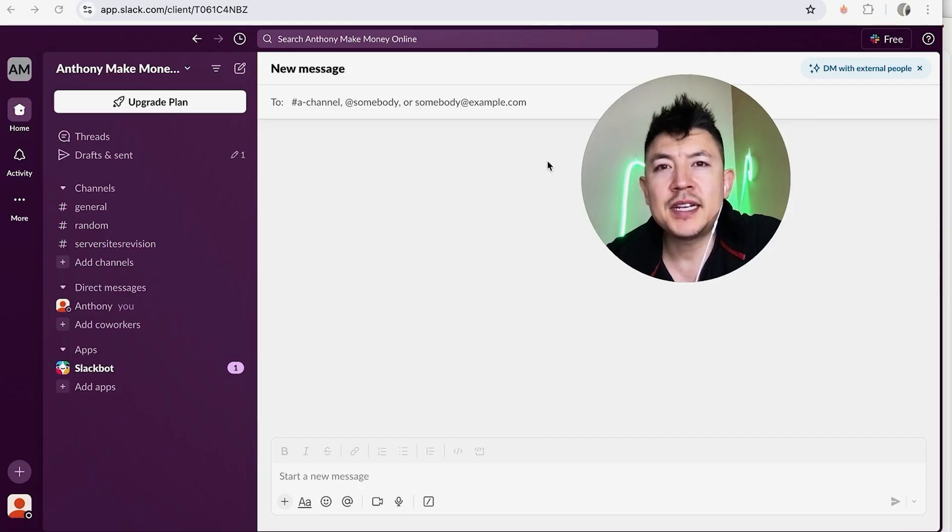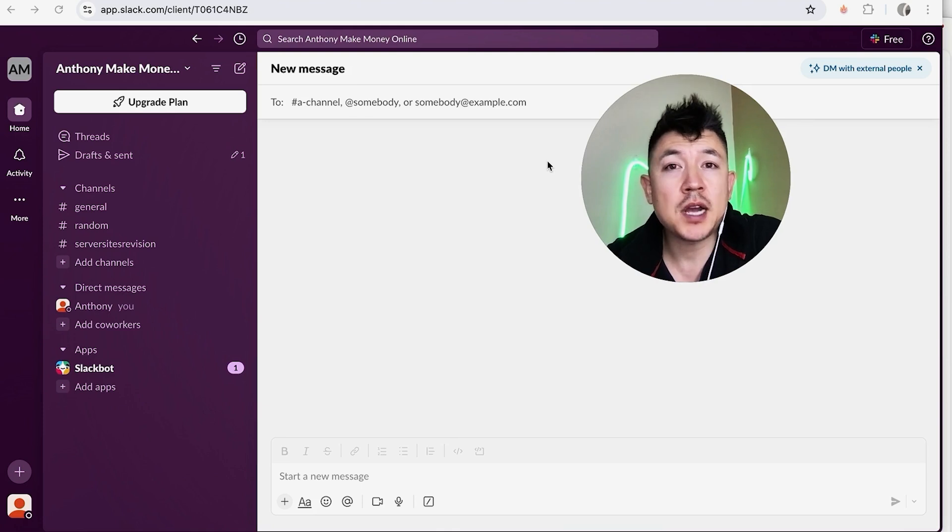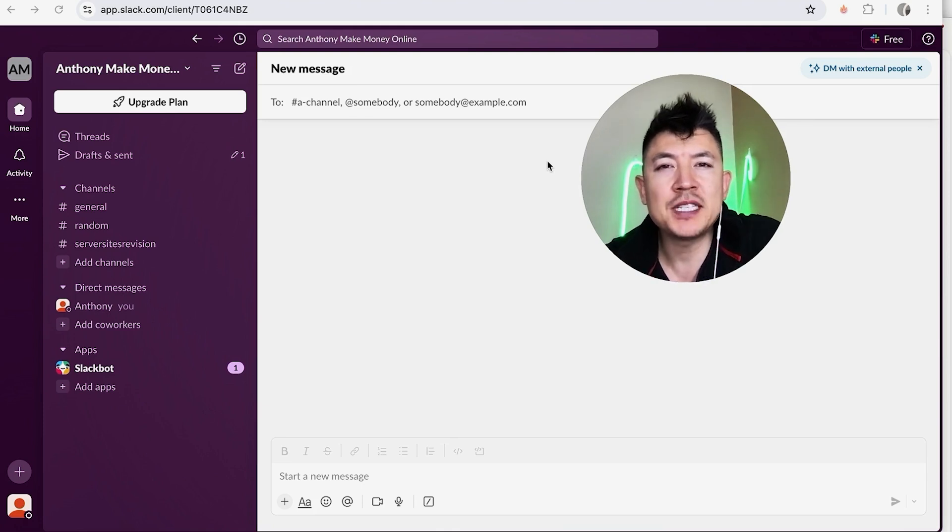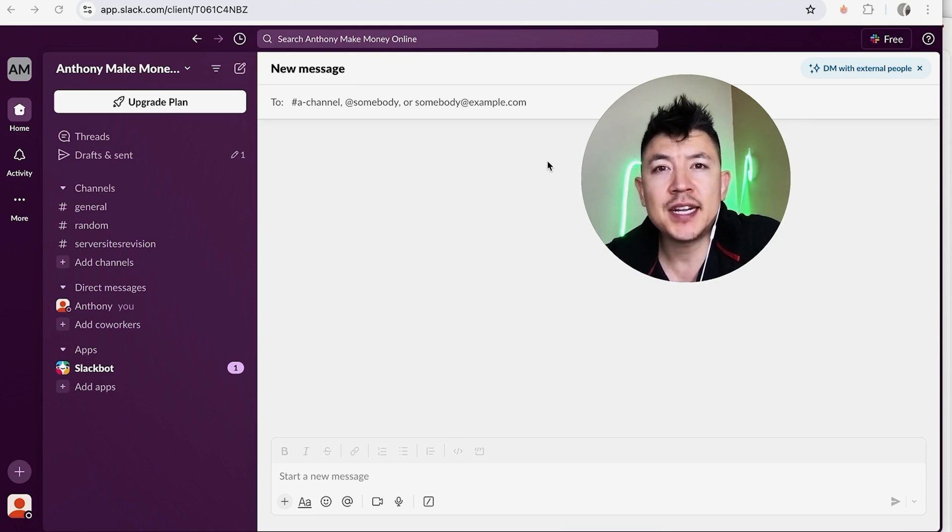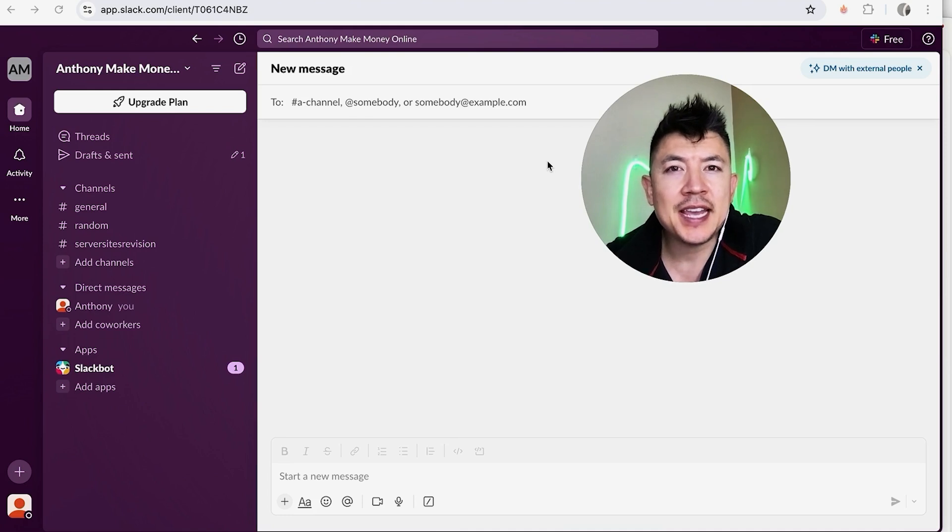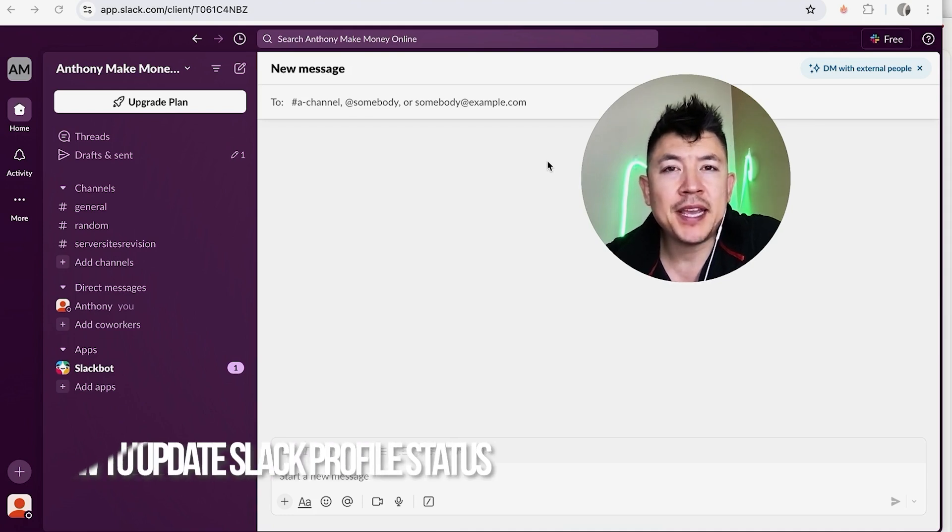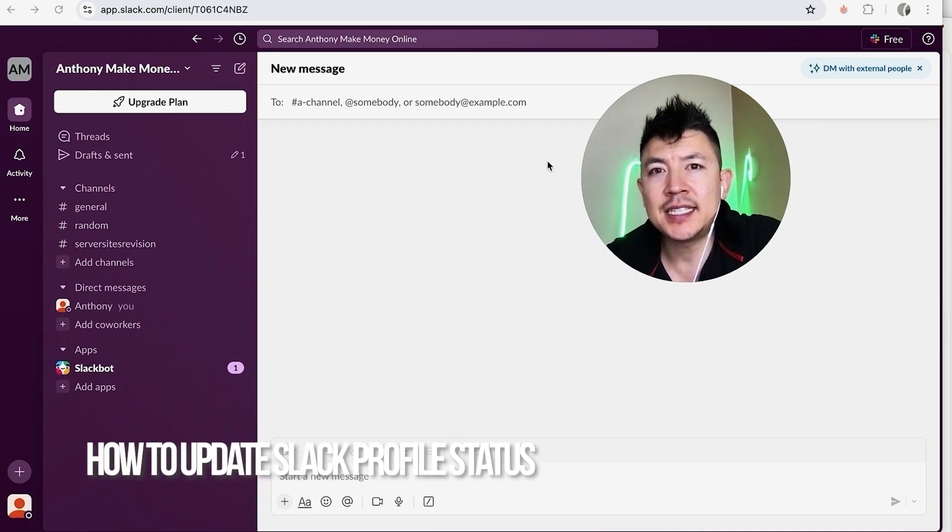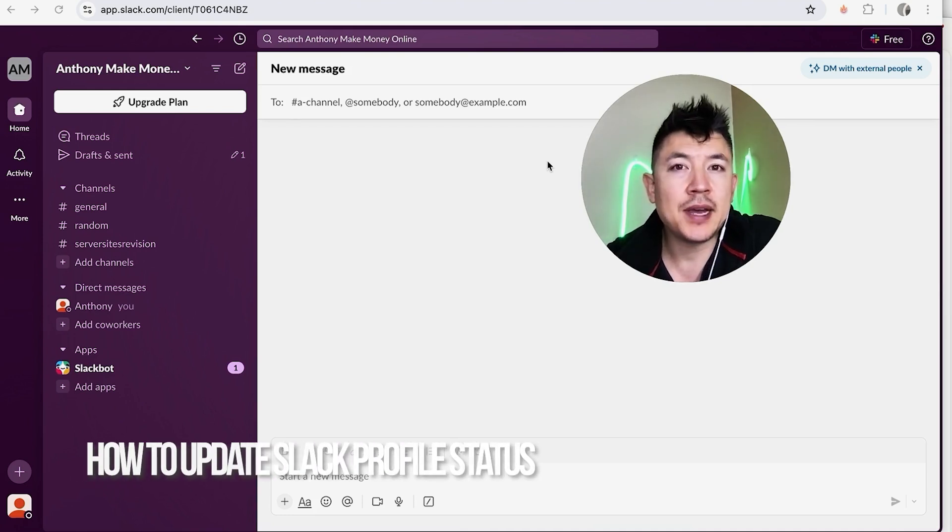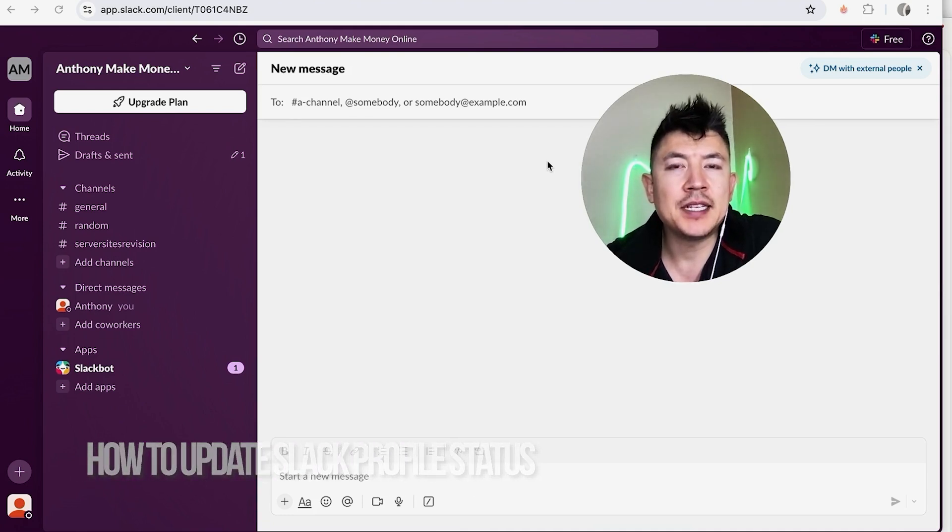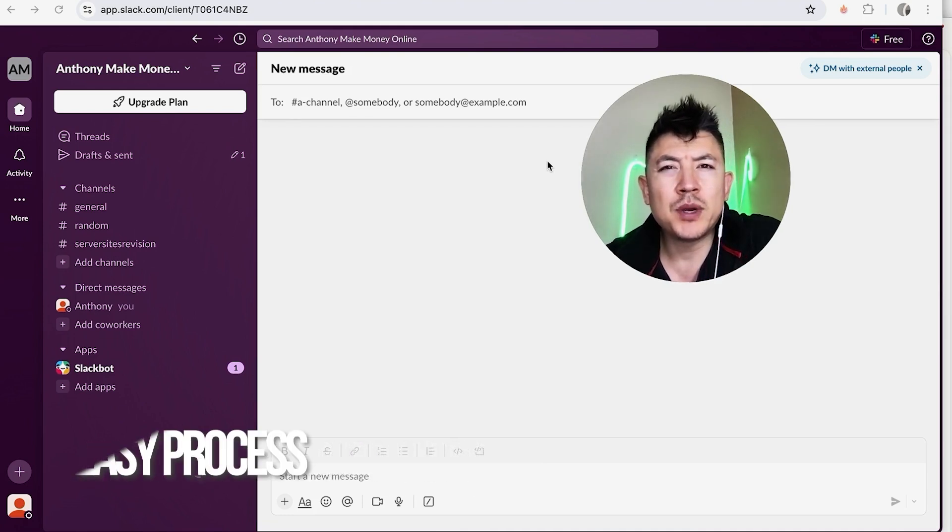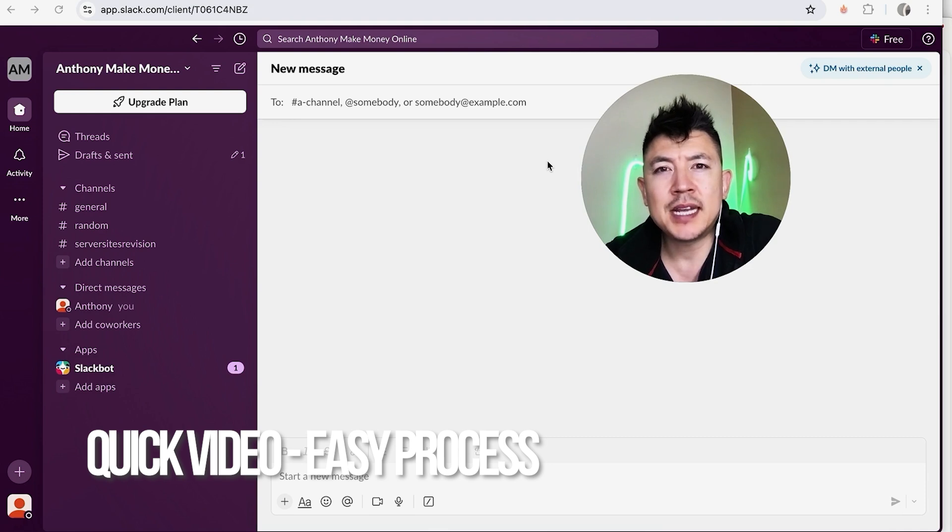Hey, welcome back guys. So today on this video we're talking about your Slack account, and more specifically I'm going to quickly answer a question I keep getting a lot on my other video, and that is how do you update your status in Slack? So let's go ahead and talk about this.